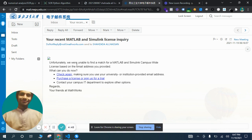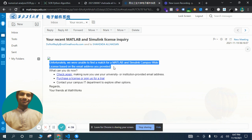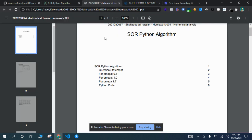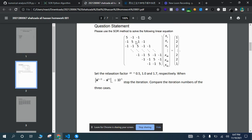They said the university did not have the license for students, so I cannot use MATLAB for this one. Although I used Python to solve the same question, the question was a matrix A.